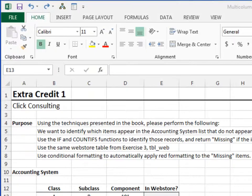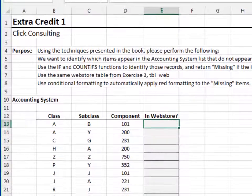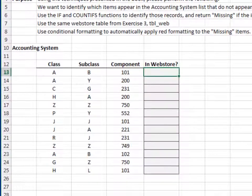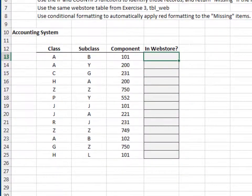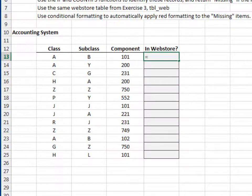Extra credit one. In this exercise, we'll use conditional formatting to highlight missing items. First, the formula.